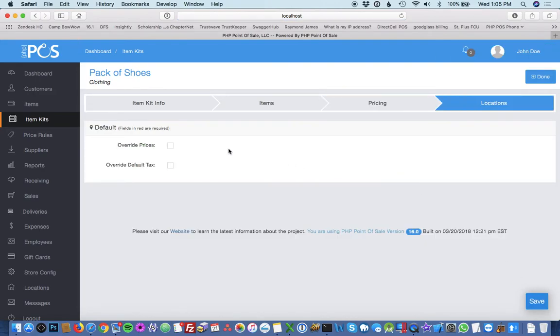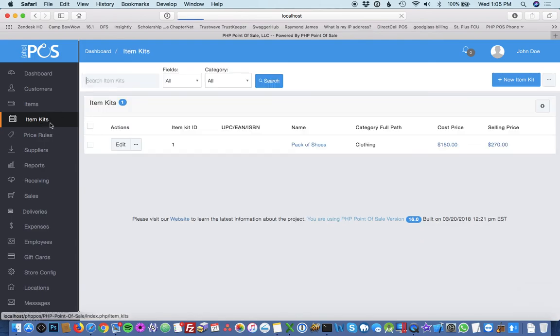You can optionally override prices per location, but since we just have one location, there's no need to do that. If you see that we go back, our pack of shoes have been added.